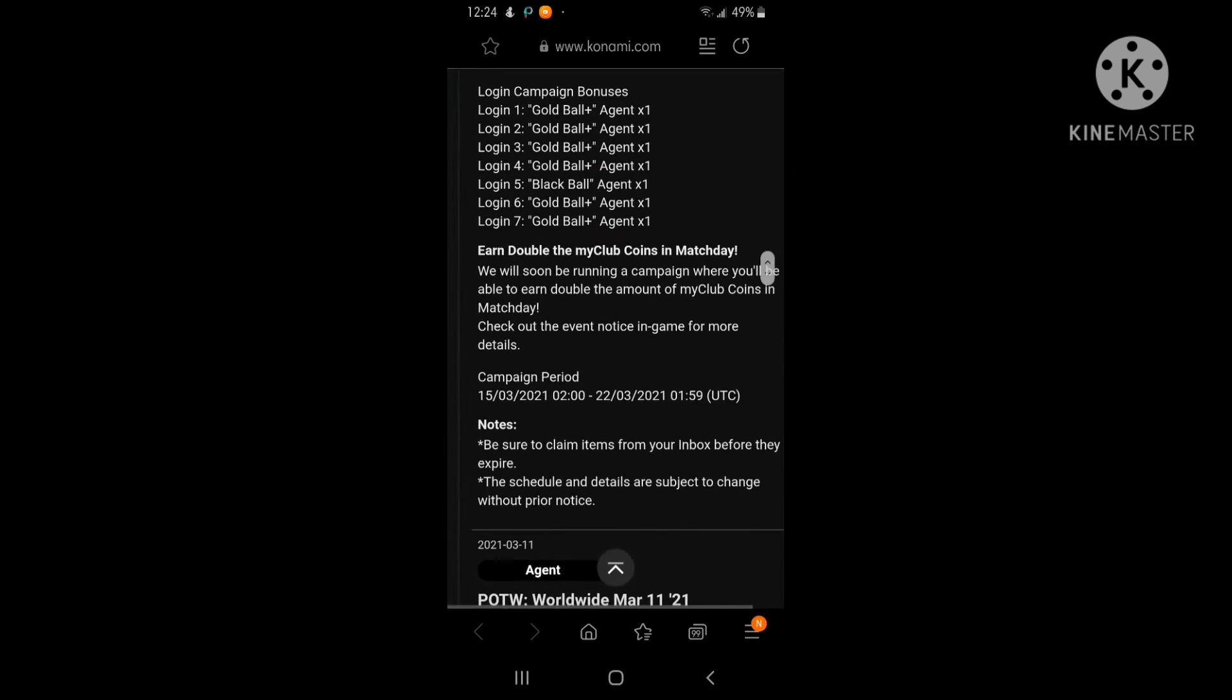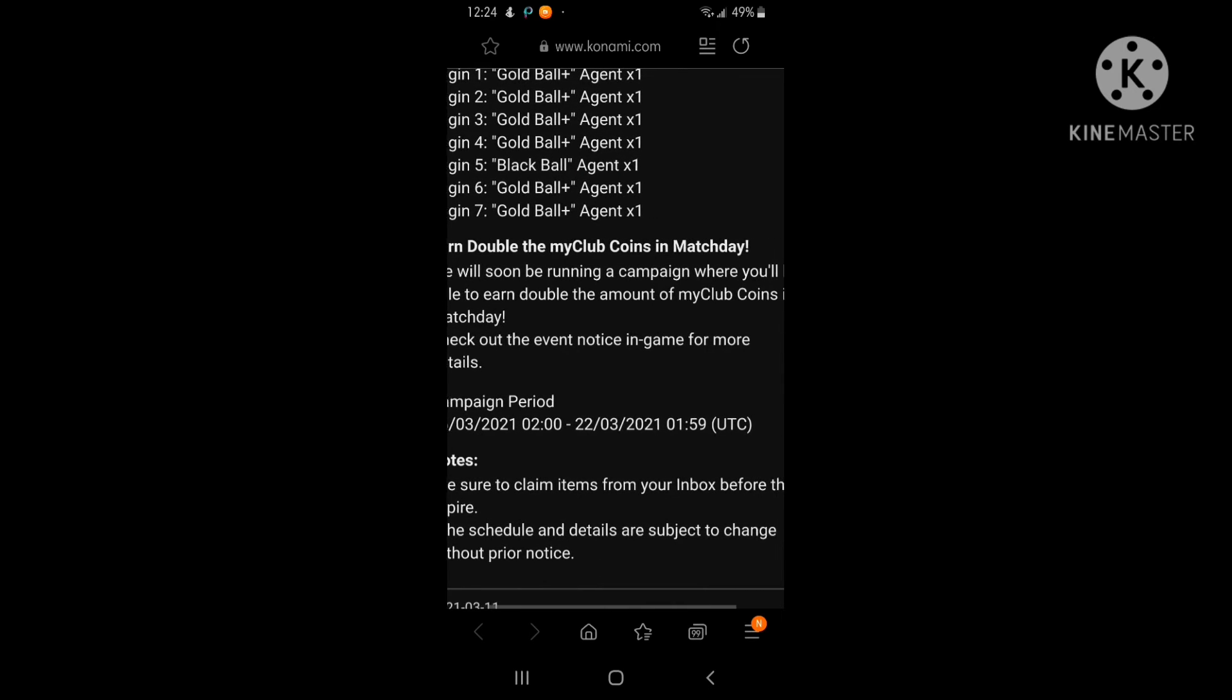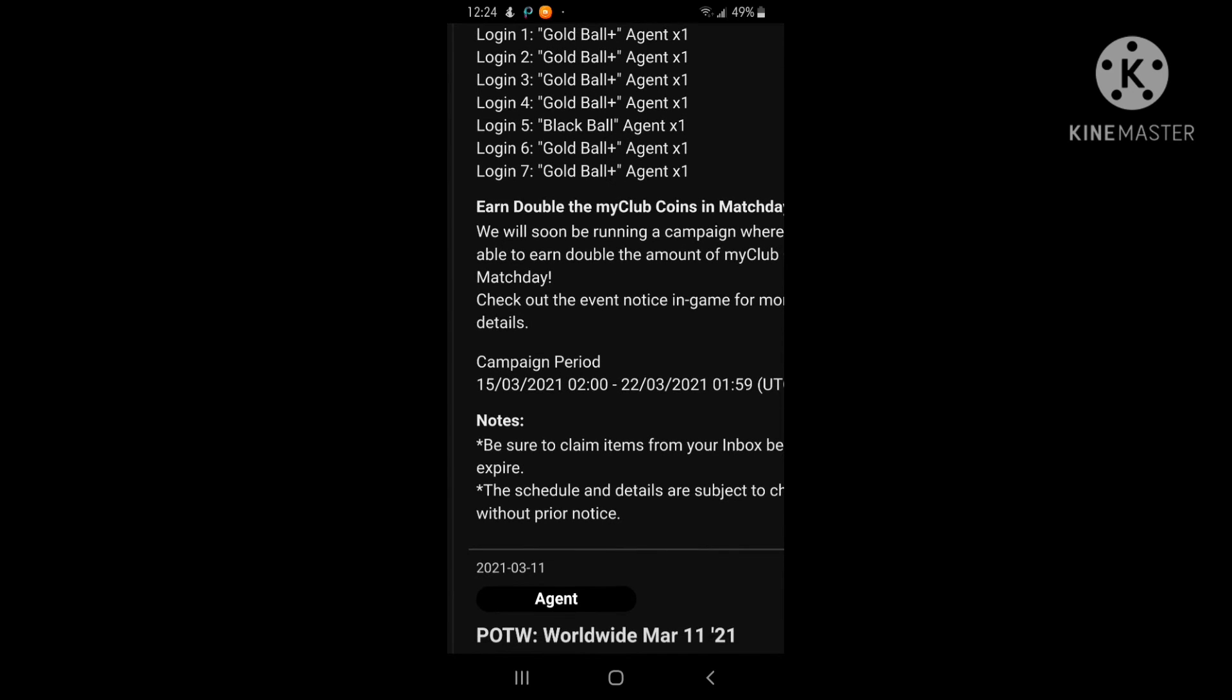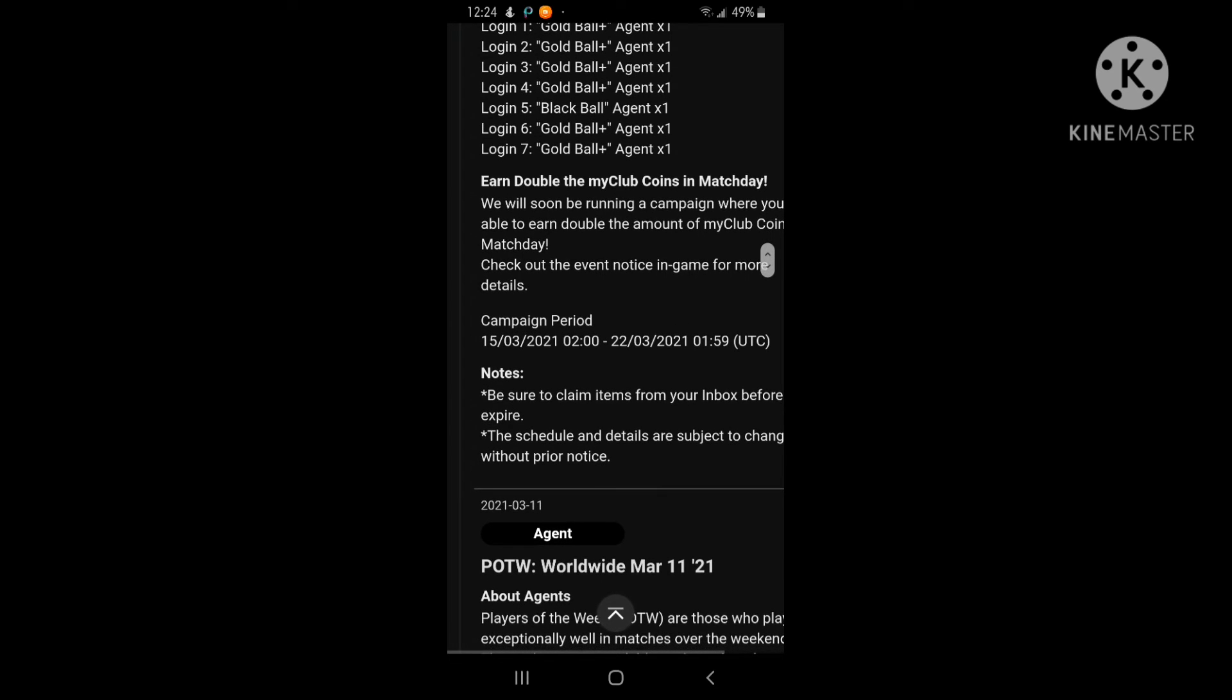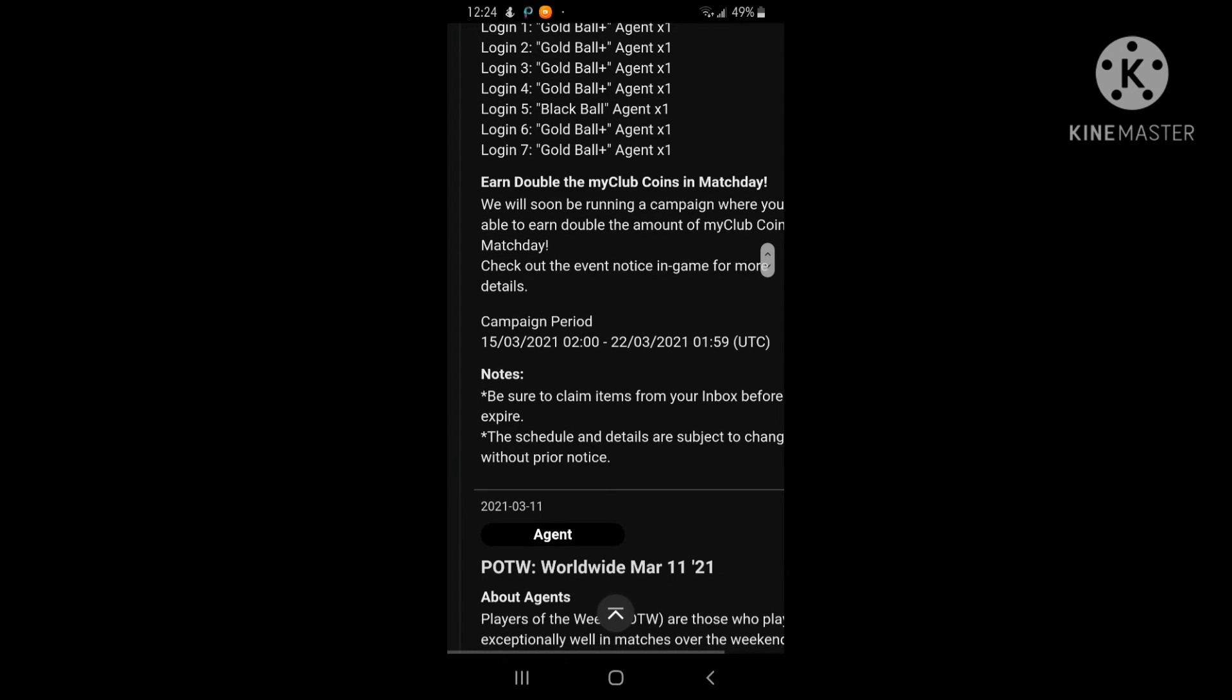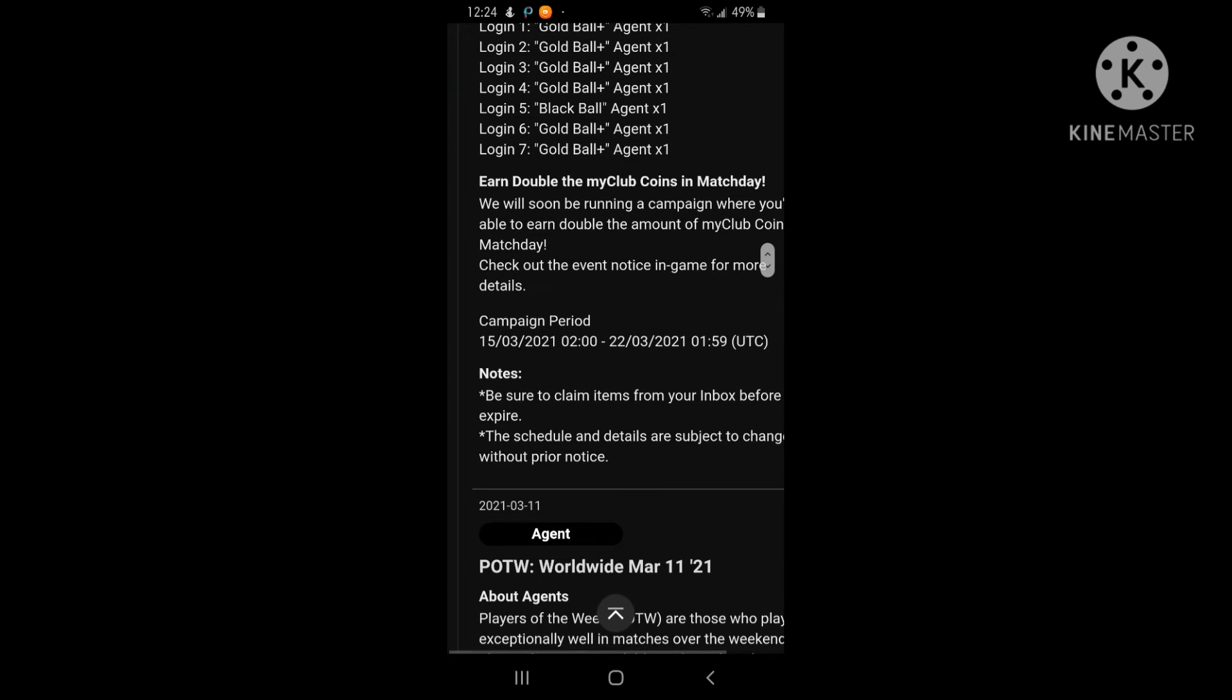Look at this: double the MyClub coins in match days. If you're playing at the expert level, normally you would get 100 MyClub points, but in this event period you would get 200 MyClub points in one match day.